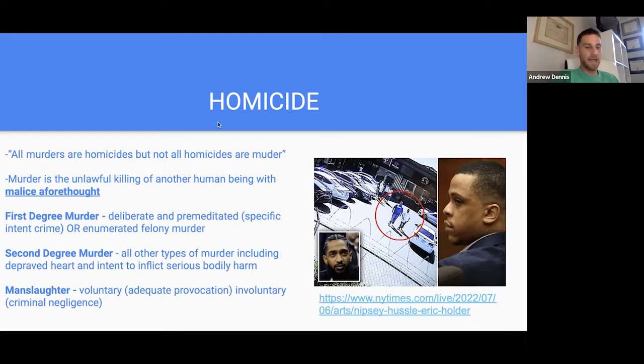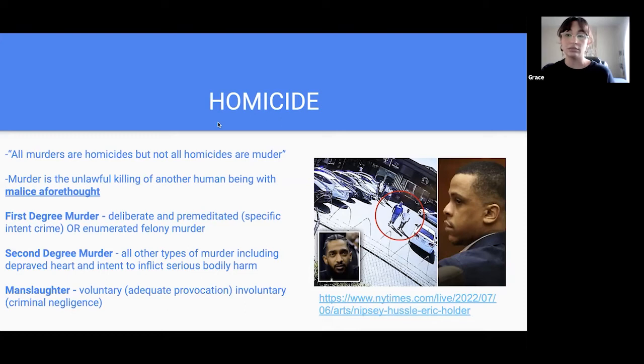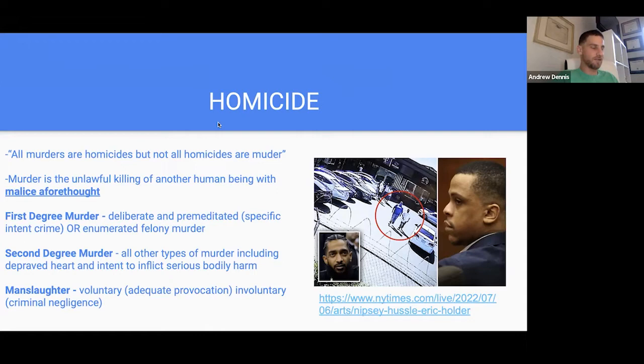Then we have manslaughter: voluntary manslaughter is adequate provocation. That always comes up with the scenario where you walk in on your spouse with another person and you are adequately provoked into killing — that would be manslaughter. Involuntary manslaughter is like criminal negligence. An example: drunk driving usually amounts to involuntary manslaughter.